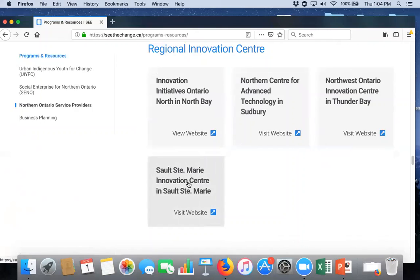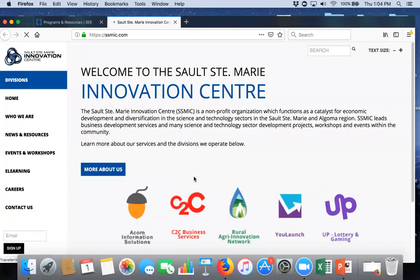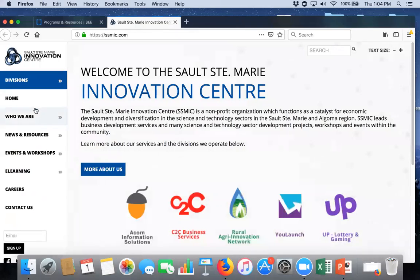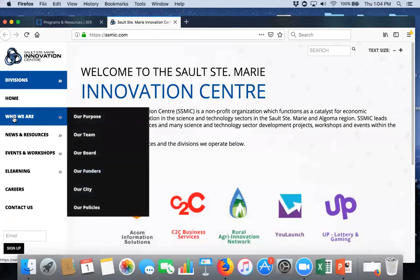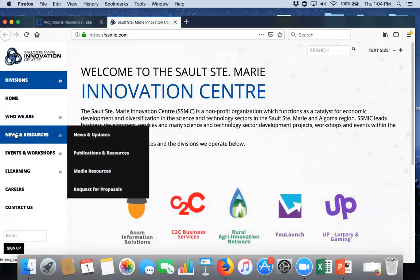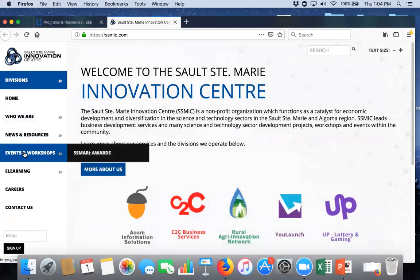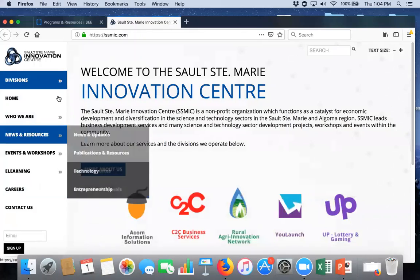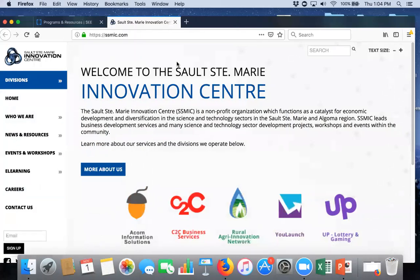For instance, I'm going to open the Sault Ste. Marie innovation center's page. And, right away, then you can read all about them, who they are, what resources do they have, events and workshops coming up for them, et cetera. So, if you're up in Thunder Bay, you can link on to theirs from here, or Sudbury, North Bay, et cetera.